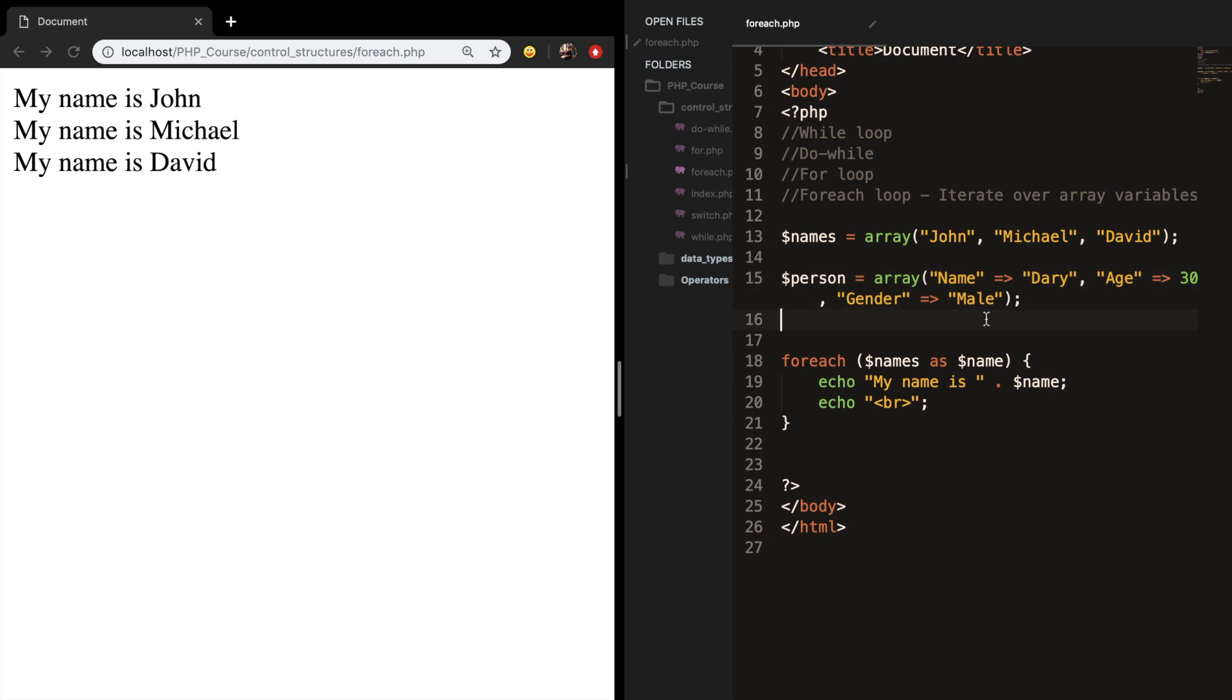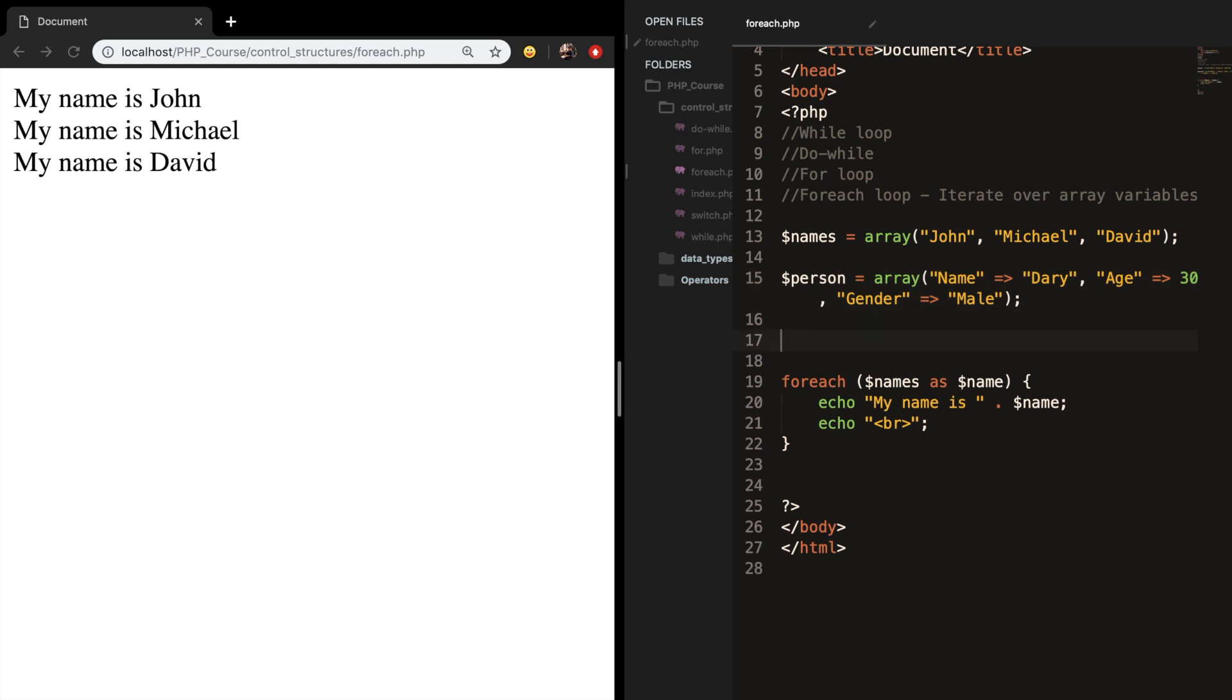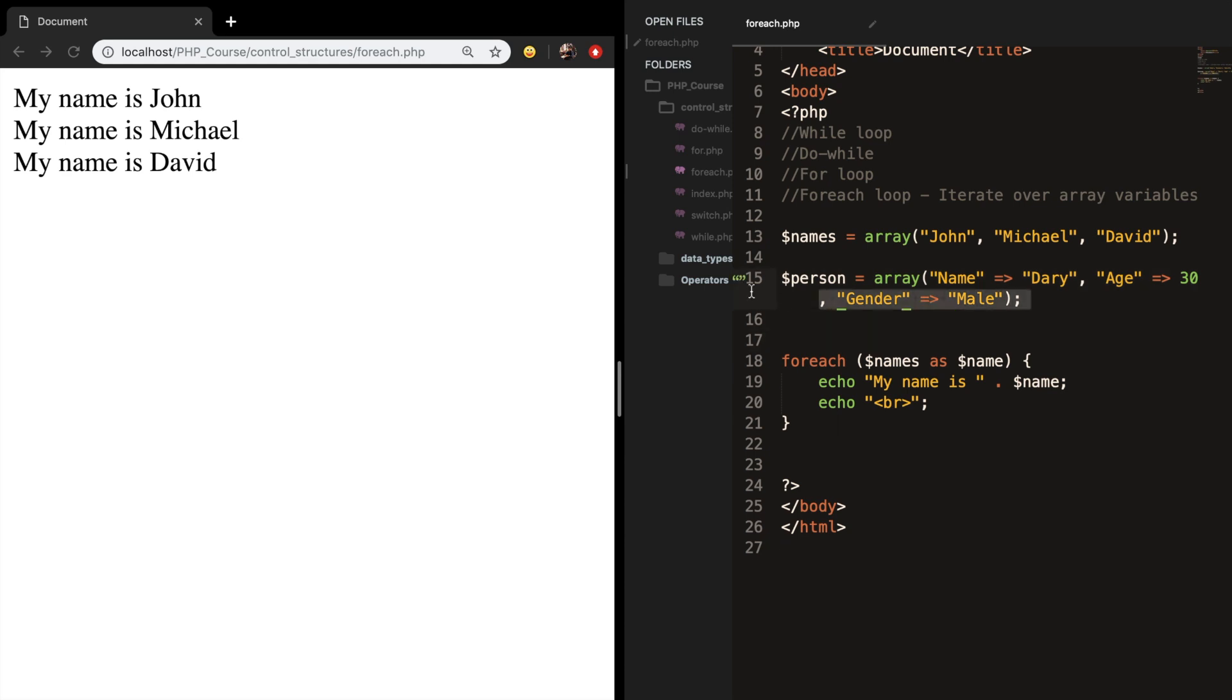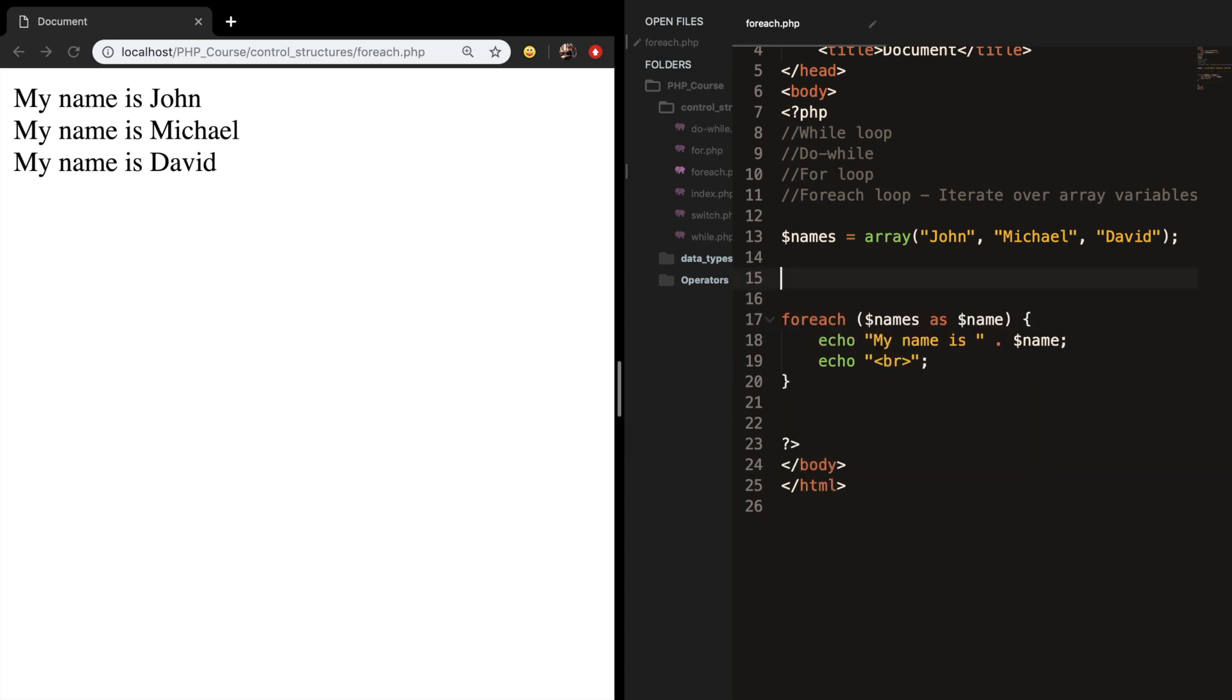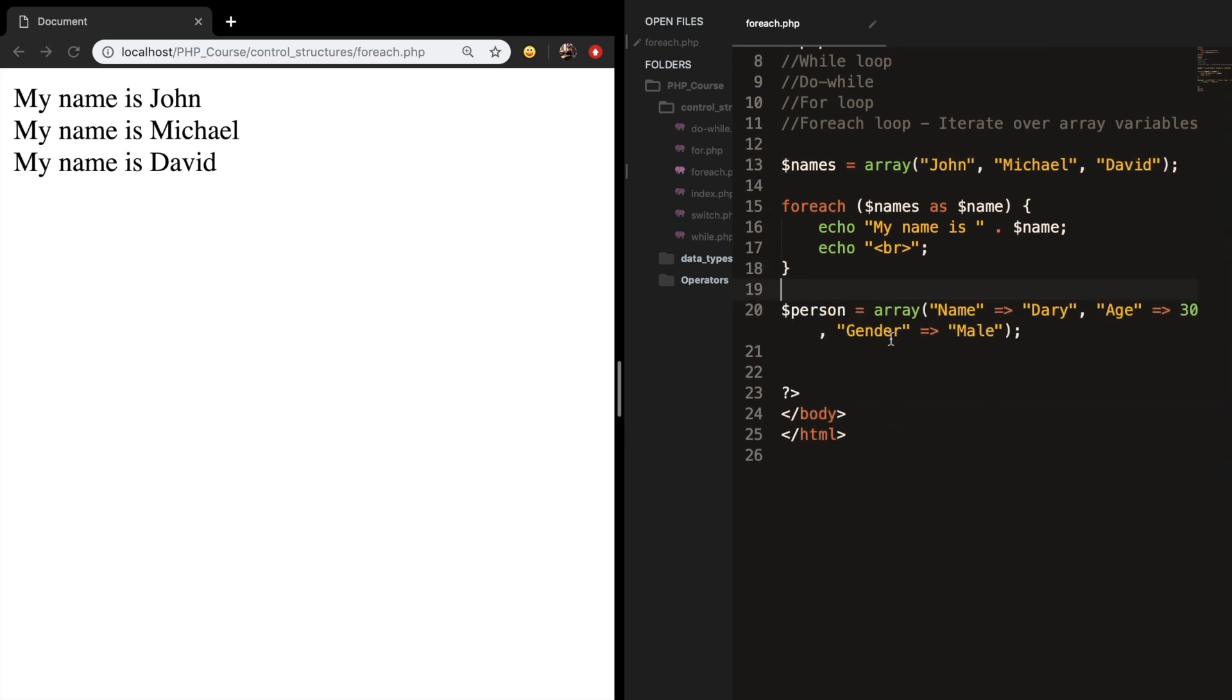So let's go right below our array. Let me actually place my person's array below the foreach and let's create another foreach loop.